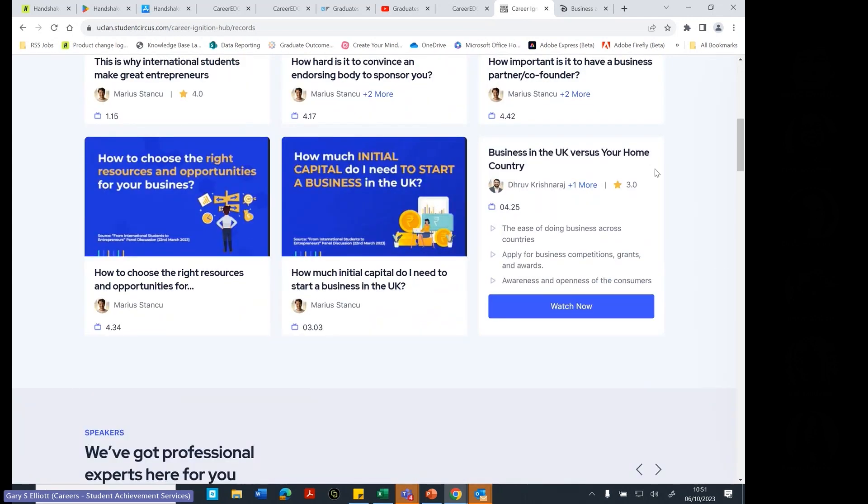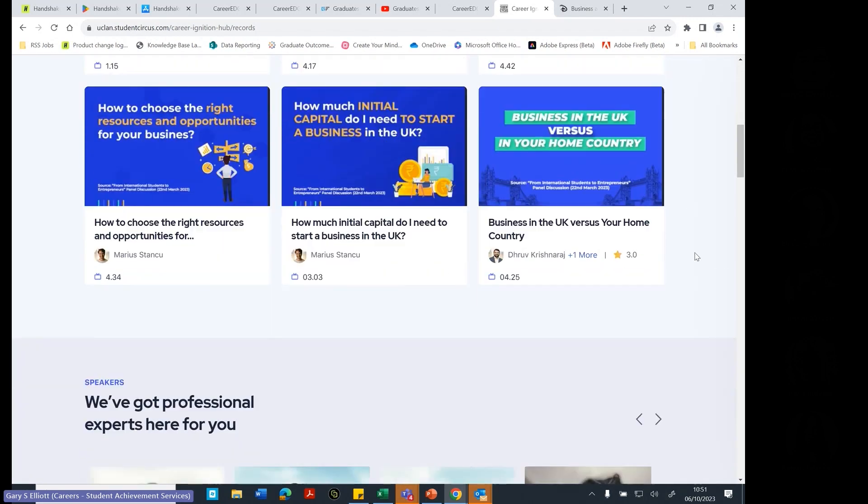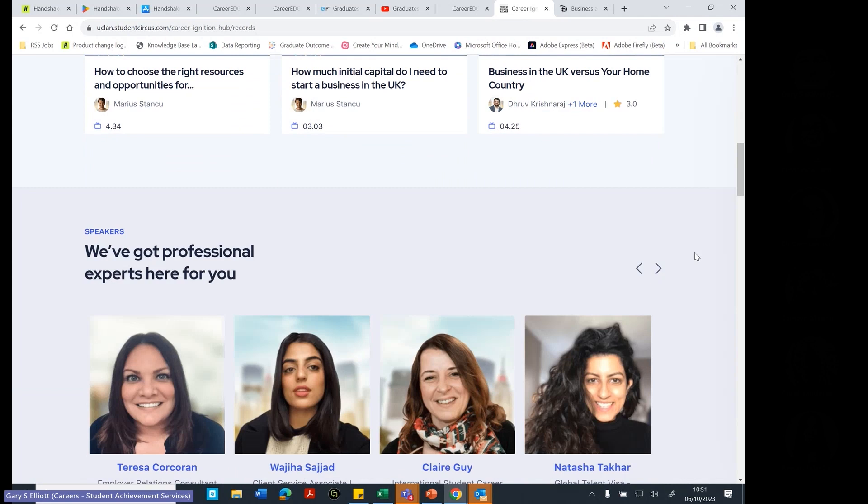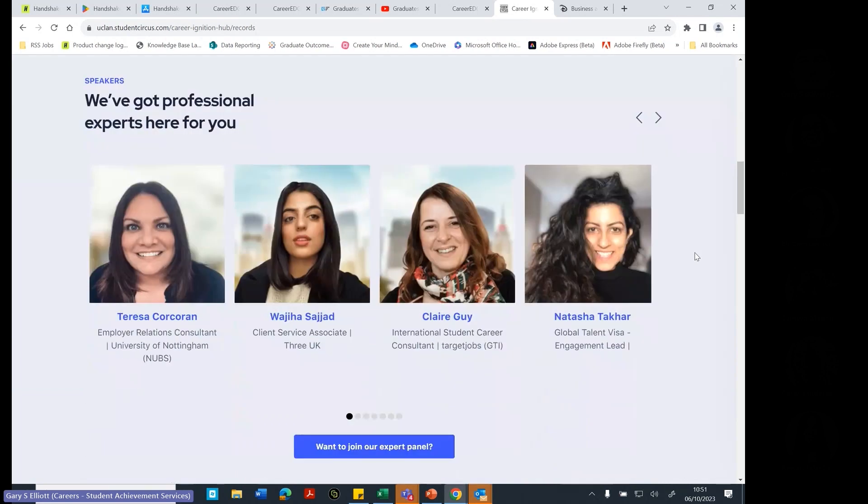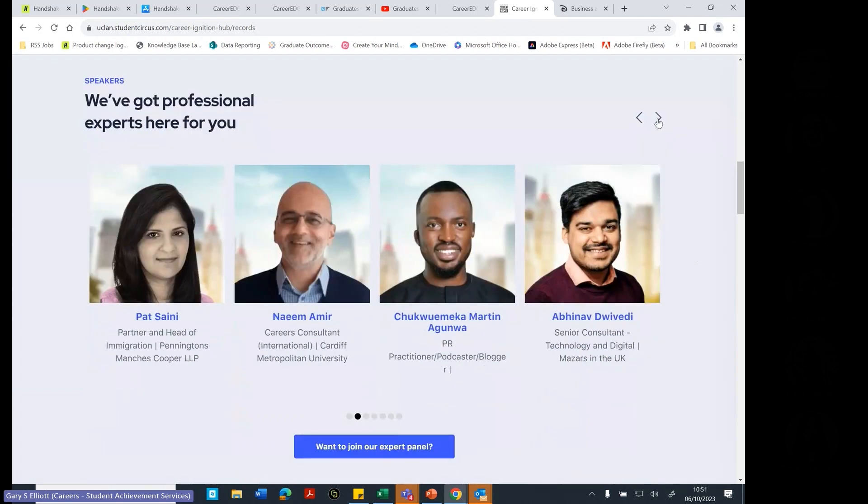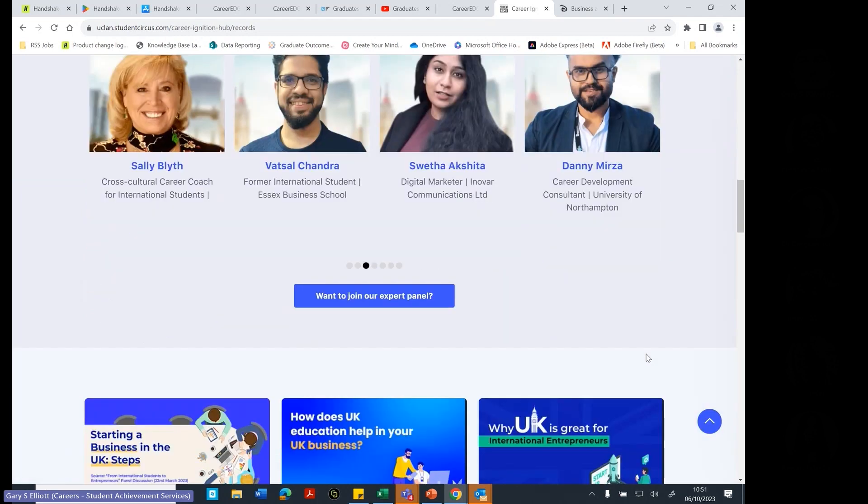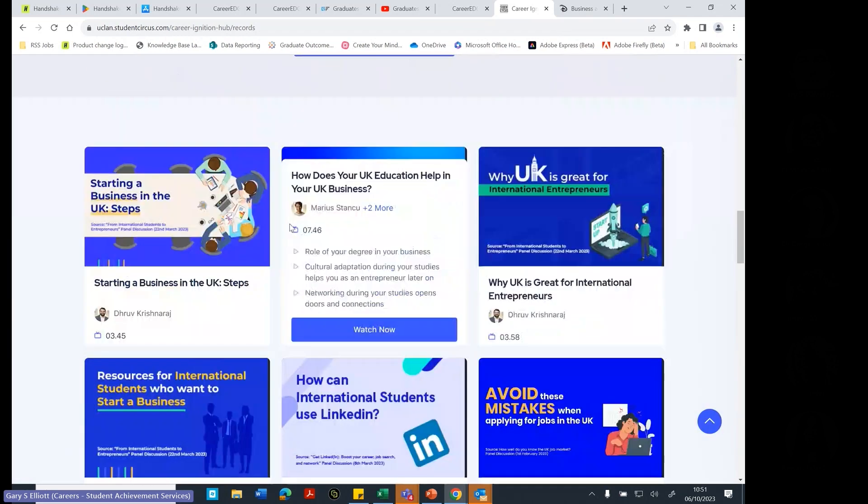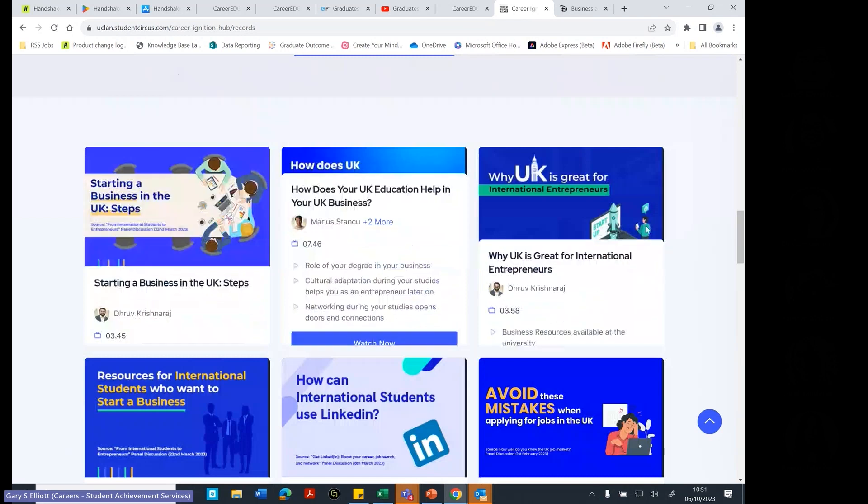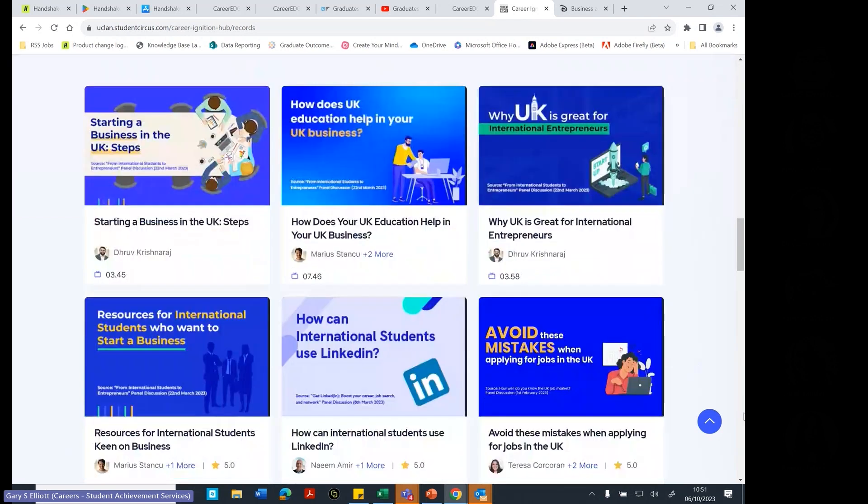Businesses in the UK versus your home country. What's that like? What's it like to work for a UK business? These are all of the career people who are doing videos for you in here. So the people who know a lot about this kind of area. And the videos continue on here as well.